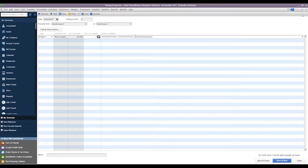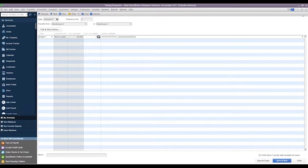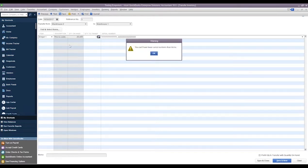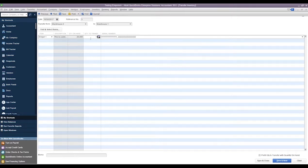We could simply add our serial numbers here, save up here at the top. It's warning us that we have fewer serial numbers than actual items being transferred. We can hit OK, that just will ignore it, and then we can save our transaction. Then it'll go ahead and transfer the 5 units along with these two serial numbers from Warehouse 2 to Warehouse 1.